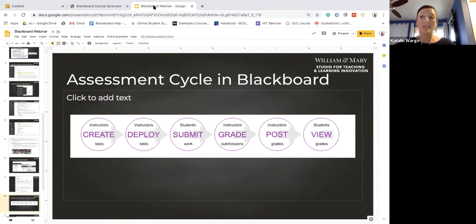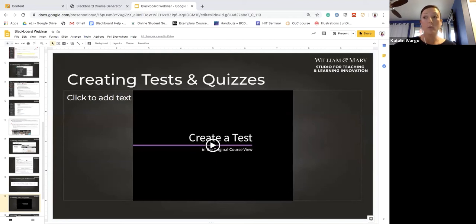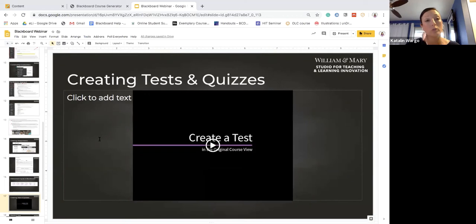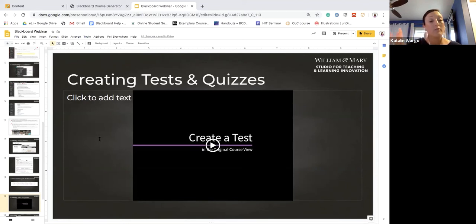You can use tests and quizzes to measure student knowledge, gauge progress, and gather information from students. This video from Blackboard takes us through the process of how to add questions and make the test available to students. Anytime you have a question about doing anything on Blackboard, you can google 'Blackboard instructor help' — not for students — and find their website with walkthroughs of all these processes.